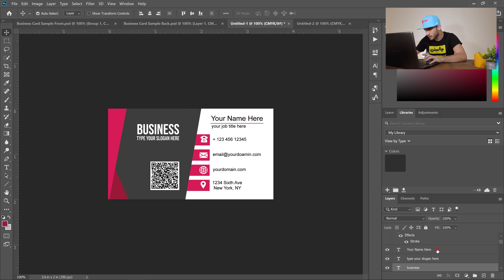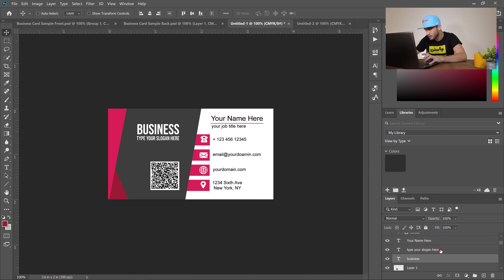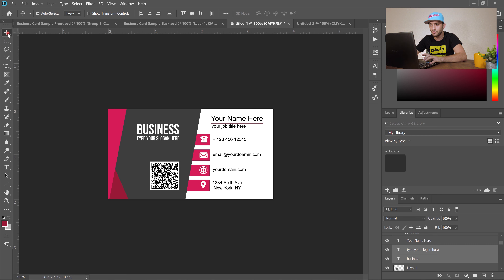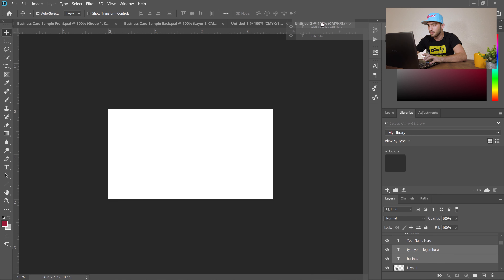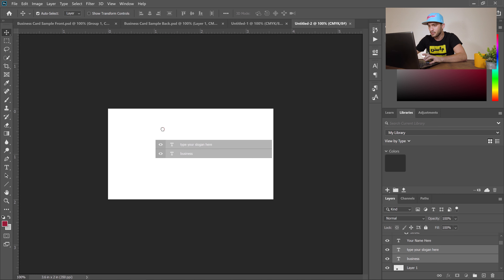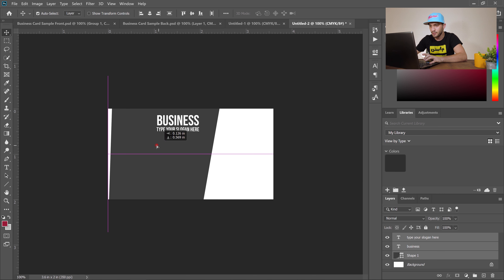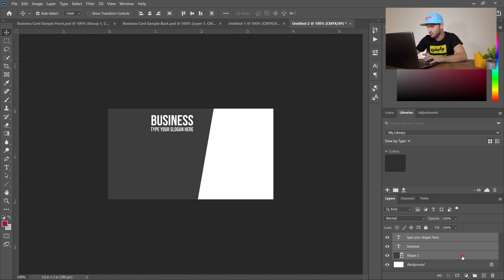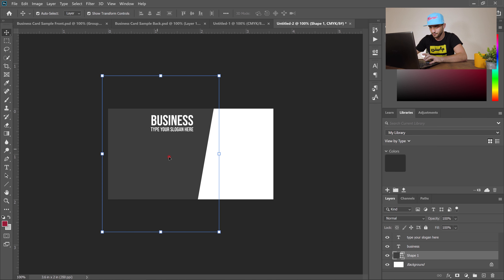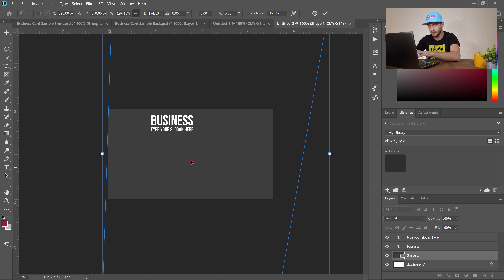Also select the slogan while holding Control. Then use the move tool to drag all selected elements and drop them onto the new front side canvas. To adjust the size of the gray shape, select it, go to the move tool, check the transform option, and enlarge it. Hit Enter to confirm.